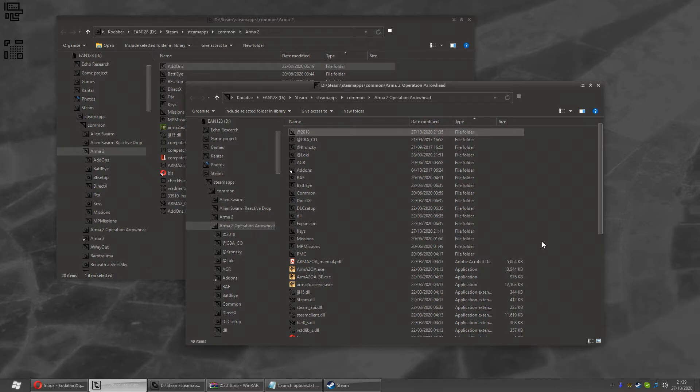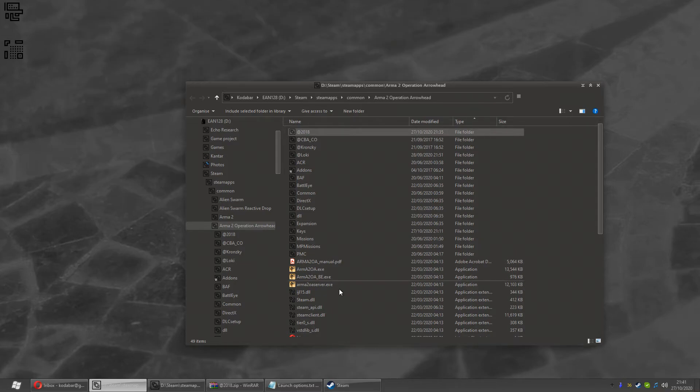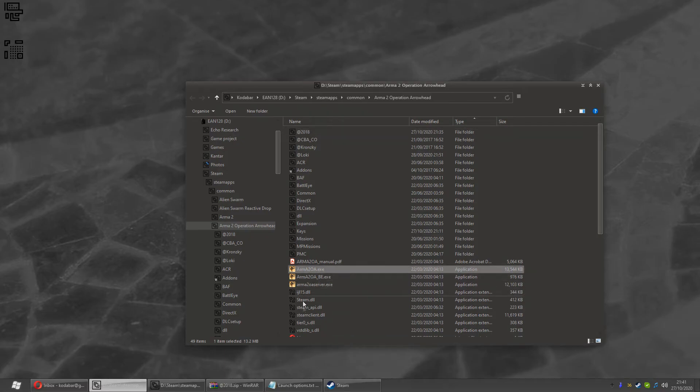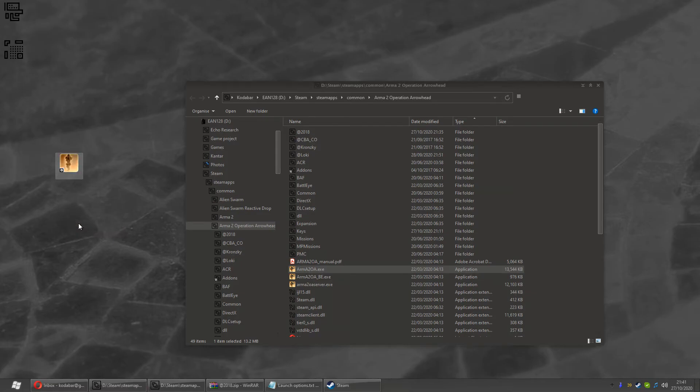The reason I mention these is because some people leave me comments asking how to fix these errors. This is how. If you want a shortcut for it that's not in Steam, open your Operation Arrowhead folder.